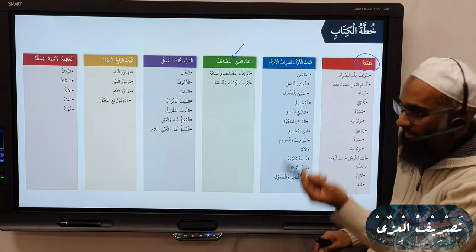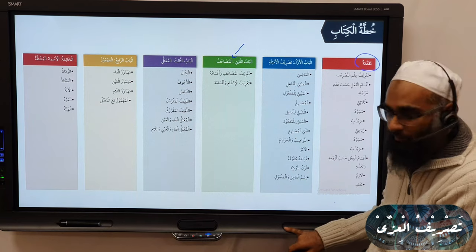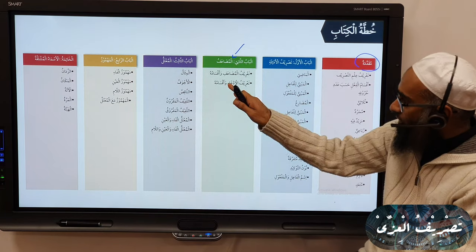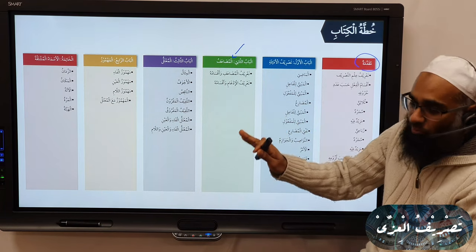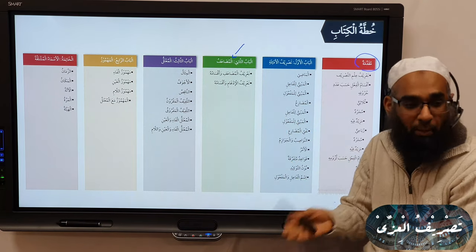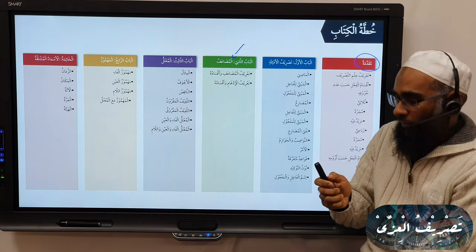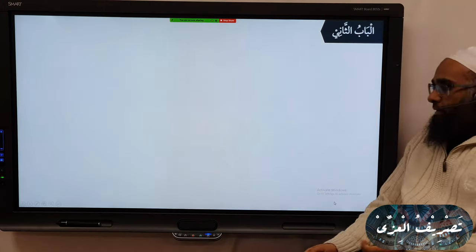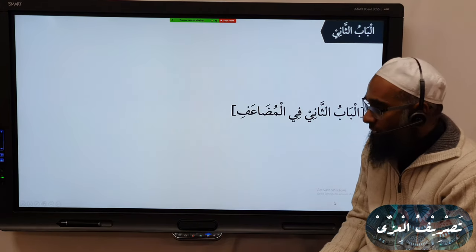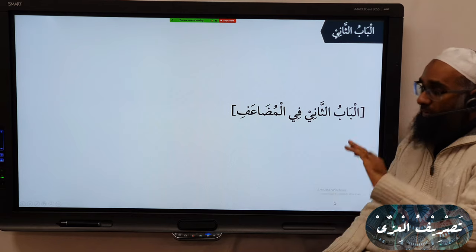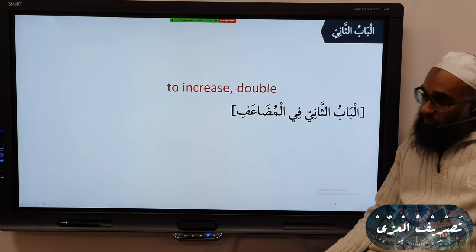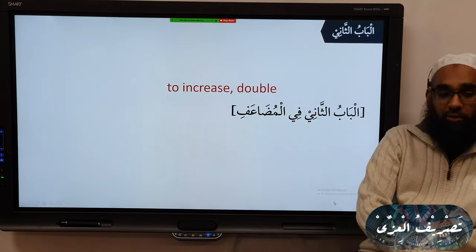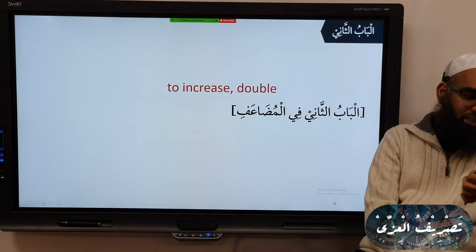Do you know what Muda'af is? We used to go through this technical field. So what is Muda'af? The types of Muda'af and the rules that apply to it. So we have al-Baab al-Thani fi al-Muda'af. Muda'af means to double or to increase.